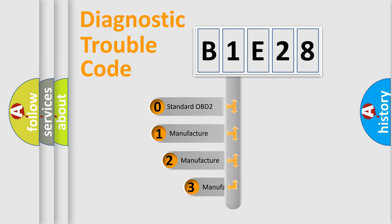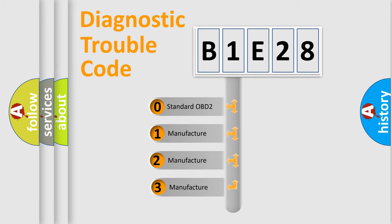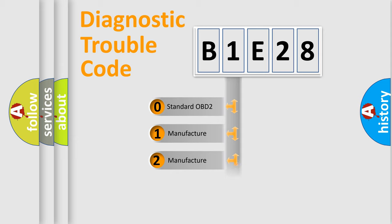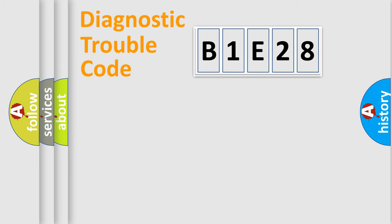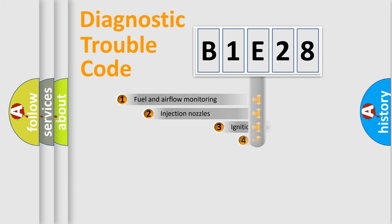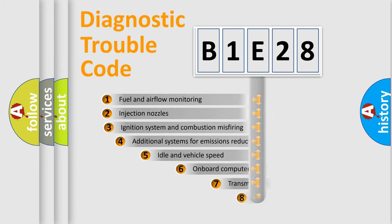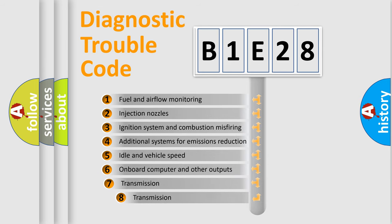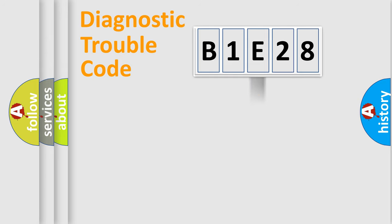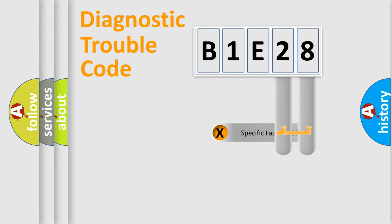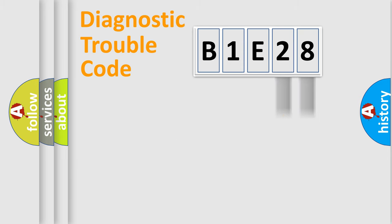If the second character is expressed as zero, it is a standardized error. In the case of numbers 1, 2, or 3, it is a manufacturer-specific expression of the car-specific error. The third character specifies a subset of errors. The distribution shown is valid only for the standardized DTC code. Only the last two characters define the specific fault of the group.